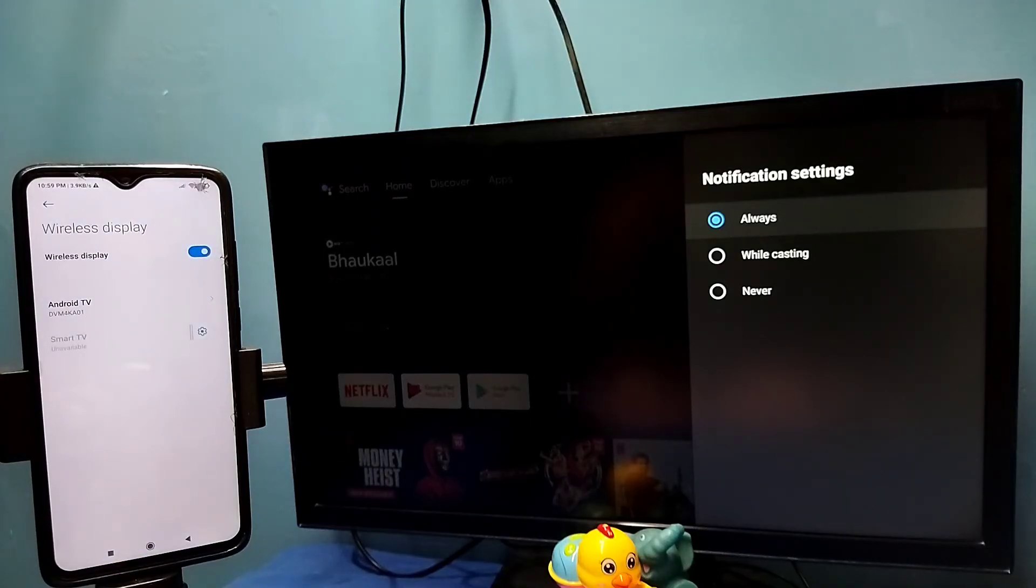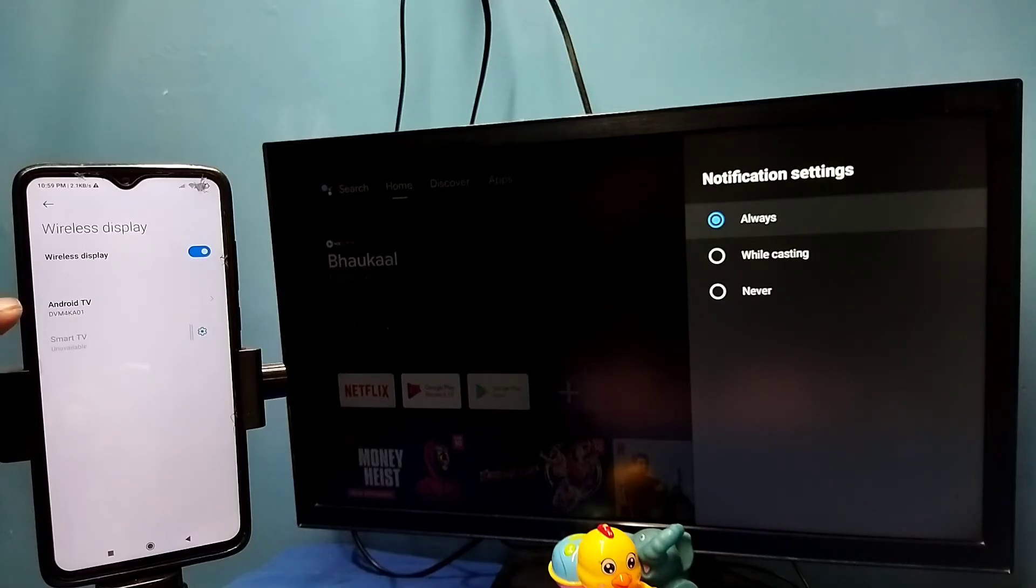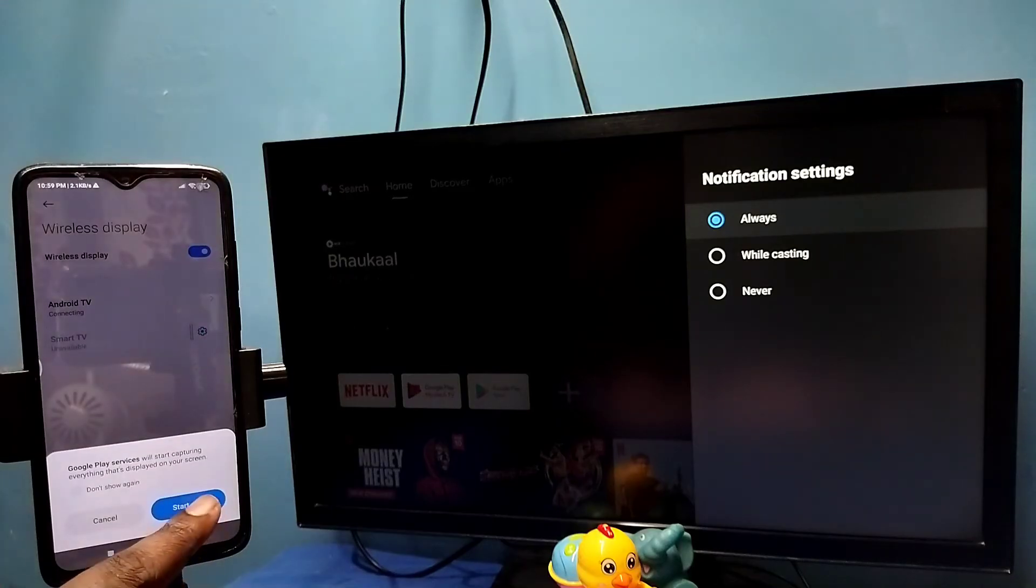So this also searches and detects cast devices in the same Wi-Fi network. You can see it just detected my TV. Tap on my TV. Tap on this TV name. Then tap on start now.